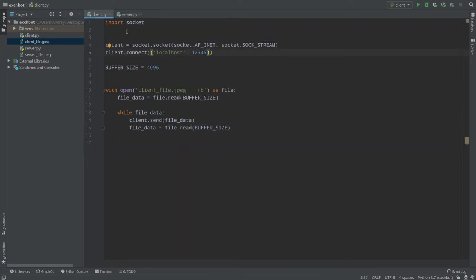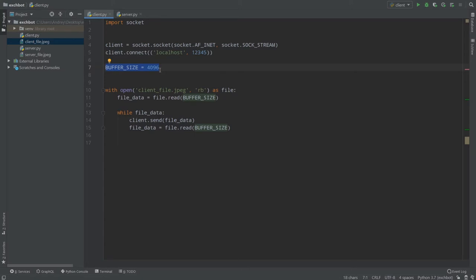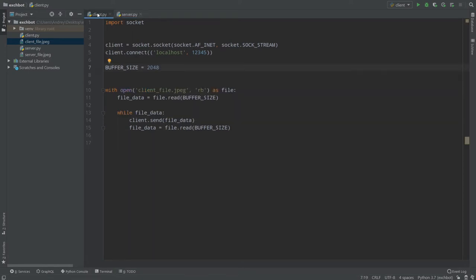Now let's look at client.py. We import socket and create our client, but instead of binding we connect to the server, because clients connect. Buffer size is 4096. By the way, it should be a power of two — that's just how things should be in read, send, and receive functions with sockets. If you have different buffer sizes on the server and client it will be bad for your program. It's better to create a settings.py file with one variable so both client and server share the same setting.